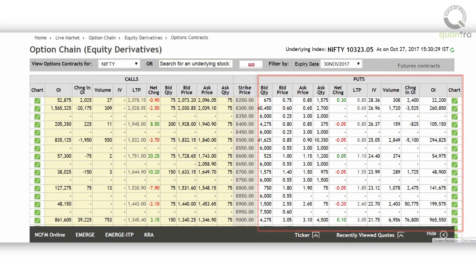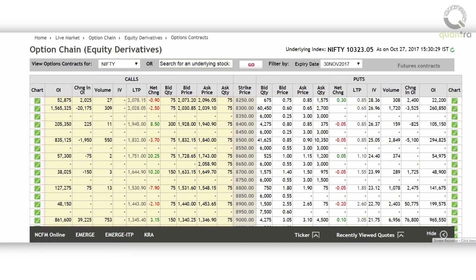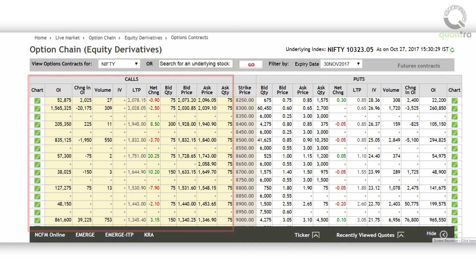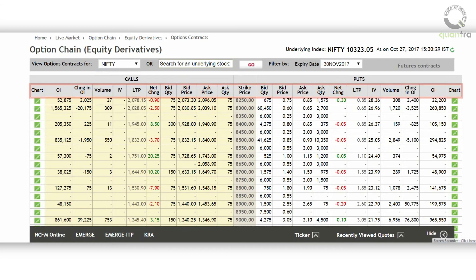The option chain is divided into two parts. On the right side, puts can be seen, and on the left side, calls can be seen. The column which divides calls and puts is the strike price. All the information related to calls and puts are either shown in white or slightly yellowish color. The white cells represent that the option is out of the money, and the colored cells represent that the option is in the money.